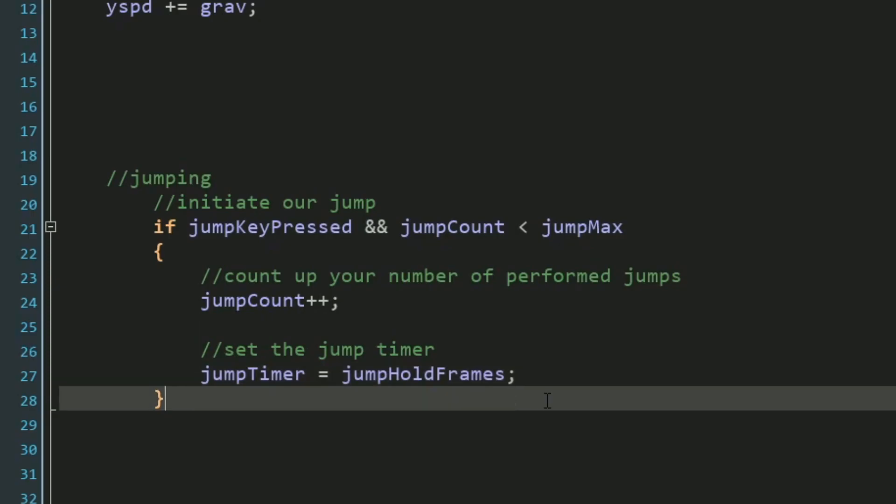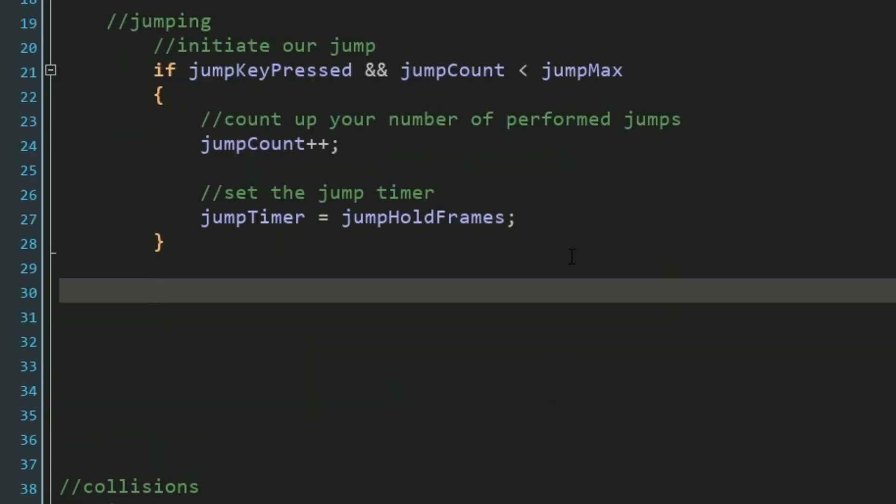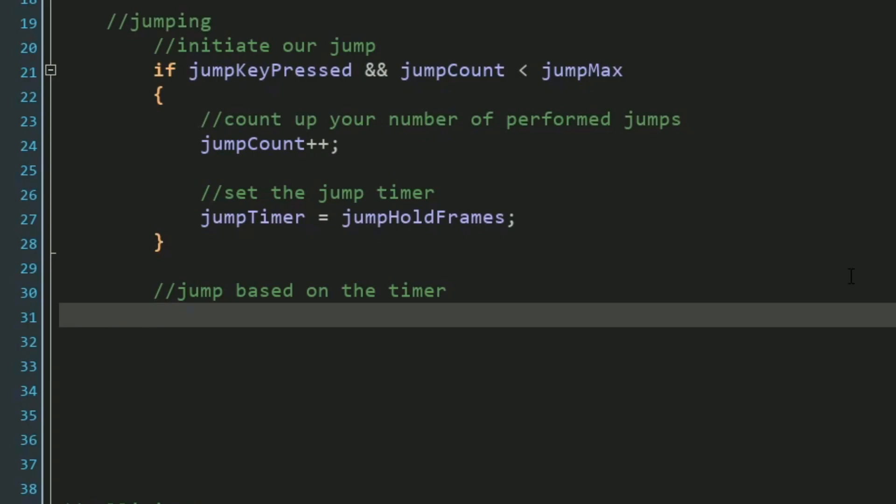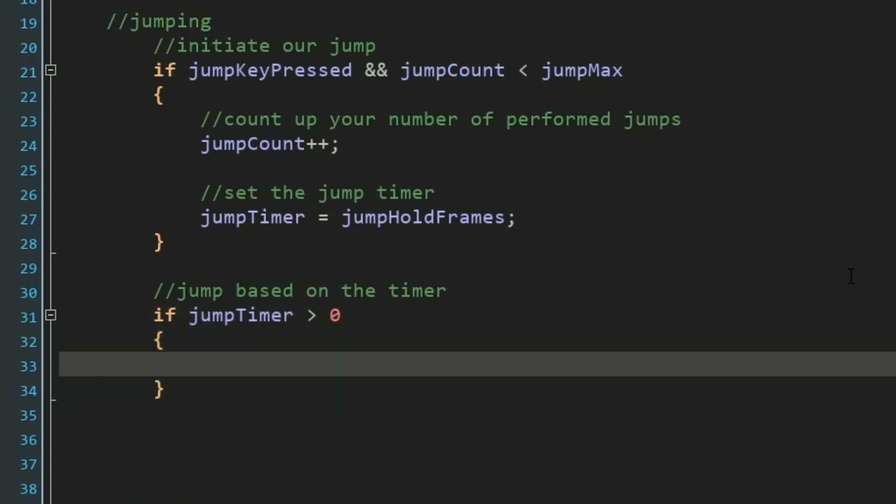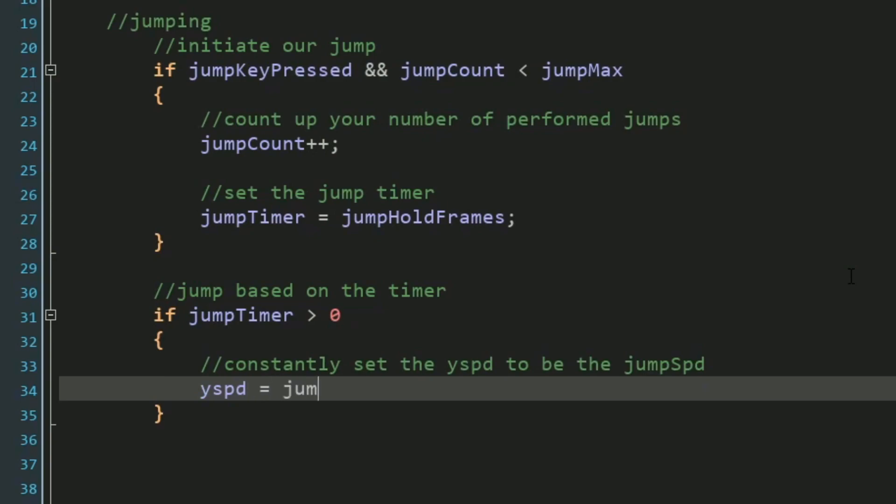So let's go under where we initialized our jump, and this is our jump based on the timer. What we want to say is if our jump timer is greater than zero, then we want to set our Y speed to be our jumping speed. Make sure if you're using a different variable name than Y speed for any kind of vertical speed or movement that you're using your correct variable name.